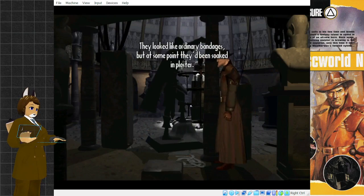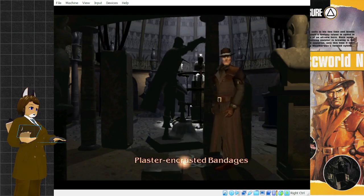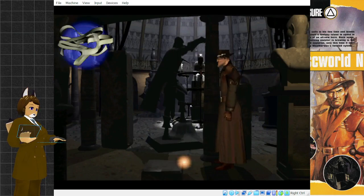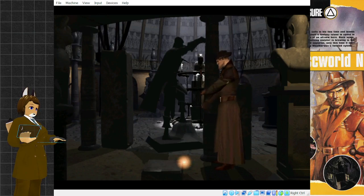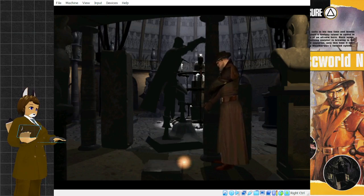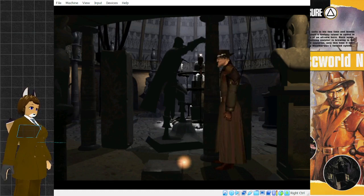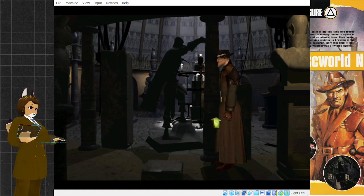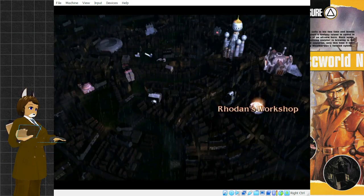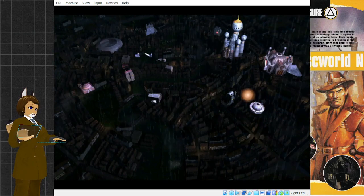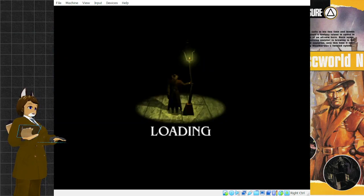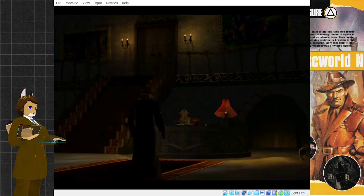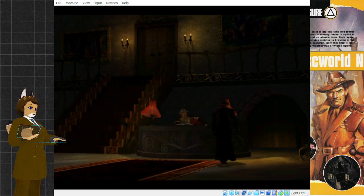They looked like ordinary bandages, but at some point they'd been soaked in plaster. What they were doing in Rodan's workshop was anyone's guess. Yeah, pick everything up that isn't nailed down. If it wasn't for this walkthrough, I really wouldn't know what to do. There really wasn't any clue that I had to go back to Rodan's workshop.